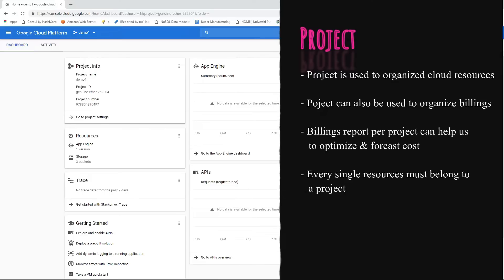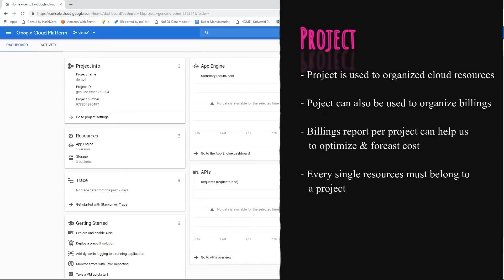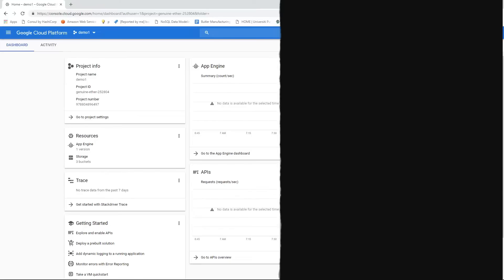Project is used in GCP to organize cloud resources such as virtual machines, databases, storages and so on. We create projects to hold resources that are dedicated to a specific need or department or client. Projects can also be used to organize our billing and billing reports per project will help us optimize, analyze and forecast costs. Every single resource we provision or any settings or permissions we define must belong to a specific project.